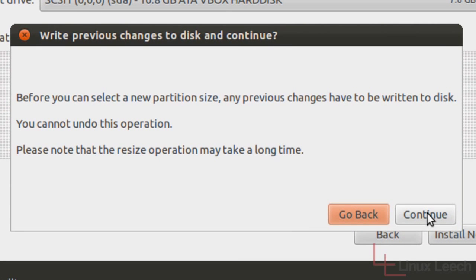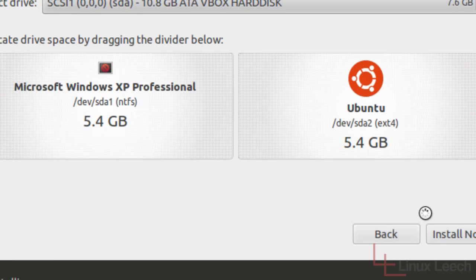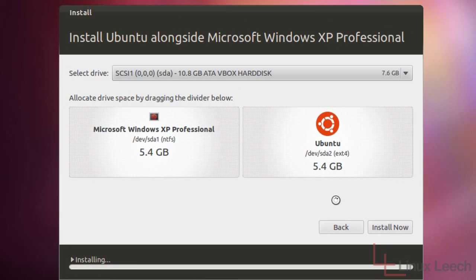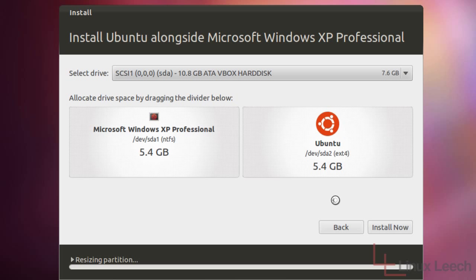And click continue. So now what the installer is doing is it's resizing the partitions. And it's going to start formatting the Ubuntu partition using ext4. So while that's happening, I'm just going to pause the video because that can take some time. And come back when it's done.